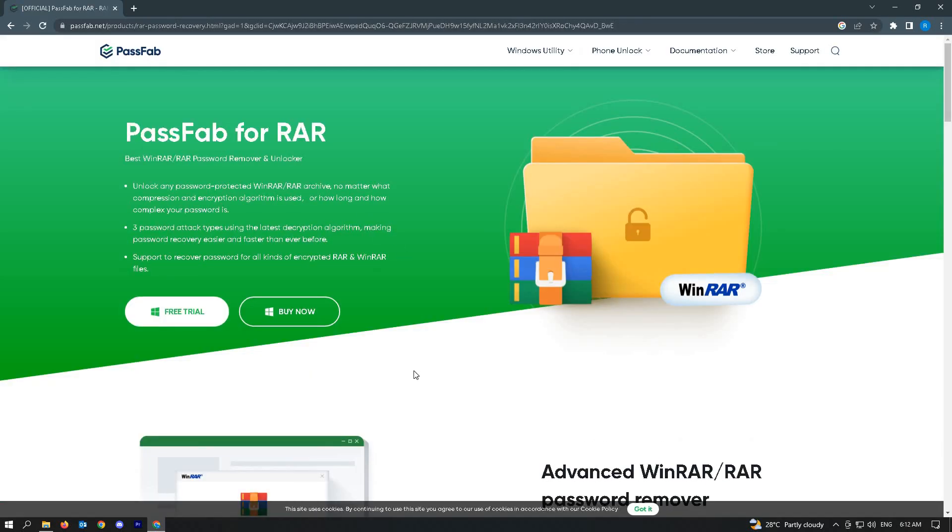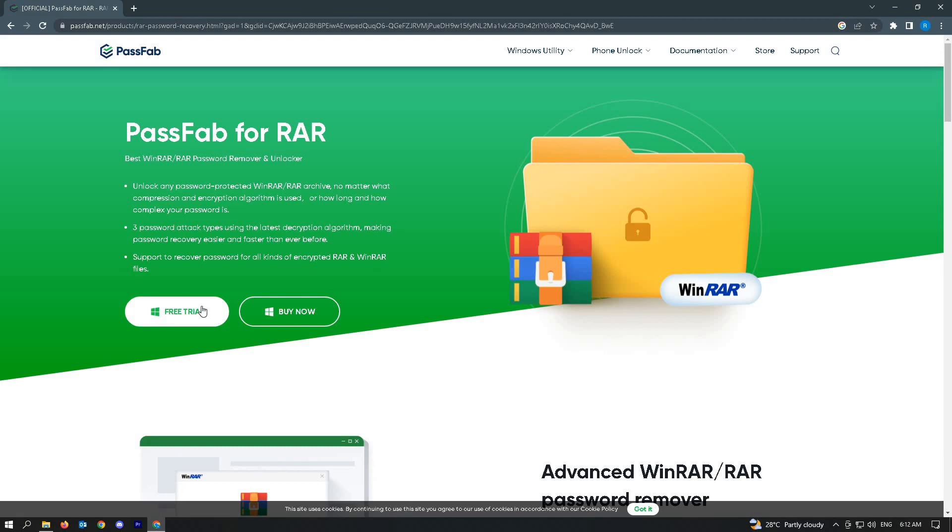You'll be able to see the download site for PassFab for RAR. Unfortunately, this is a paid application. You may have to buy the application itself, but you can do the free trial first. Just click on it and install your free trial.